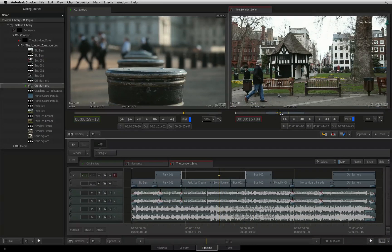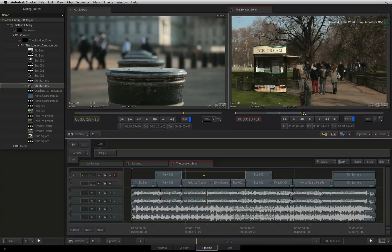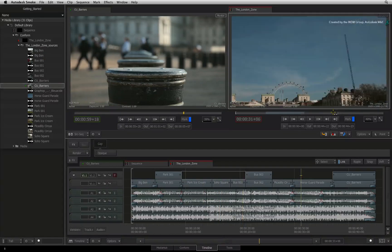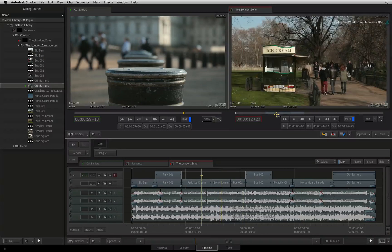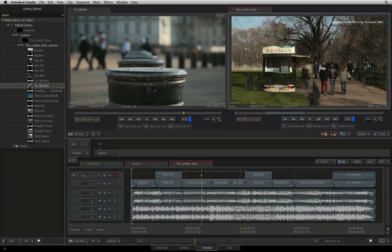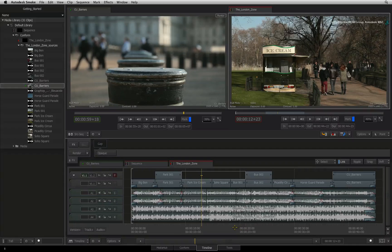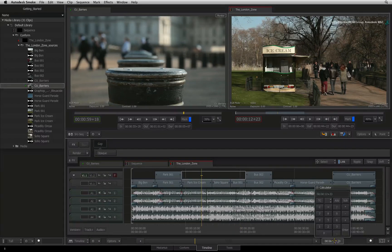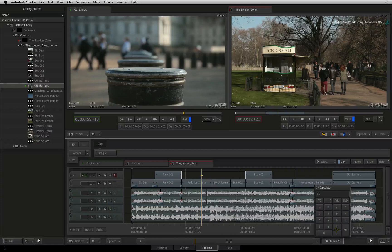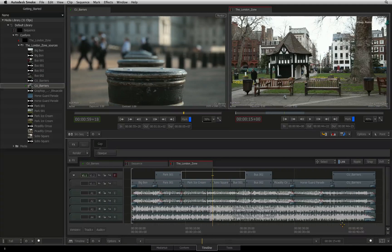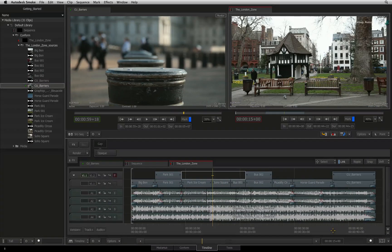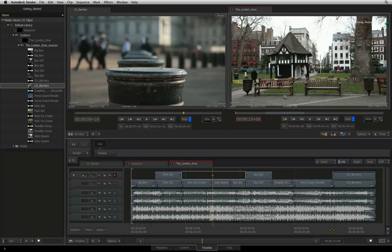Clicking in the scrub bar below the source or sequence viewer will do the same thing. To navigate to a specific timecode, click on the timecode indicator and type in the timecode. After pressing enter, the positioner will jump to that specific timecode in the sequence.